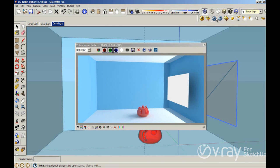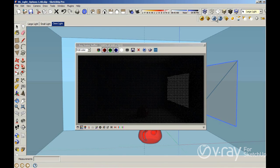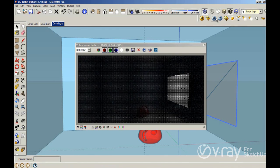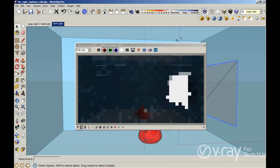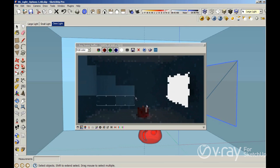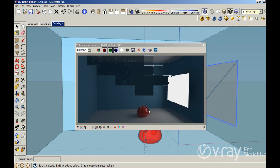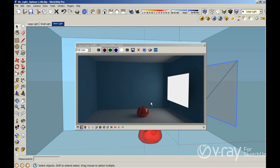Right now, if I click Render, you are going to see that objects closer to the camera have more illumination than objects further away from the camera. One very important thing about the rectangular light is that you can see the reflections of the light in materials that have reflections, because the light has a physical geometric form.